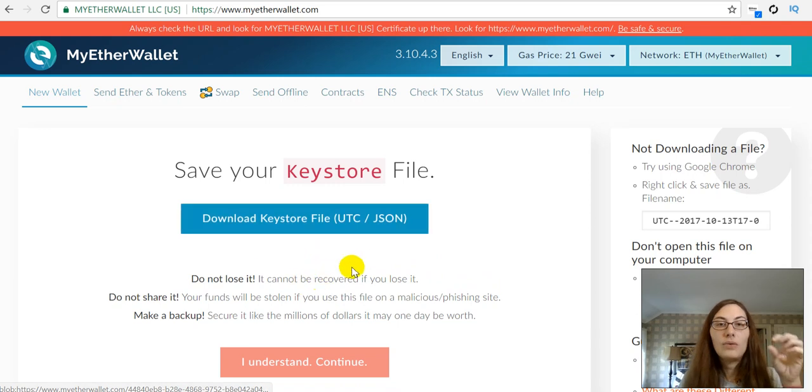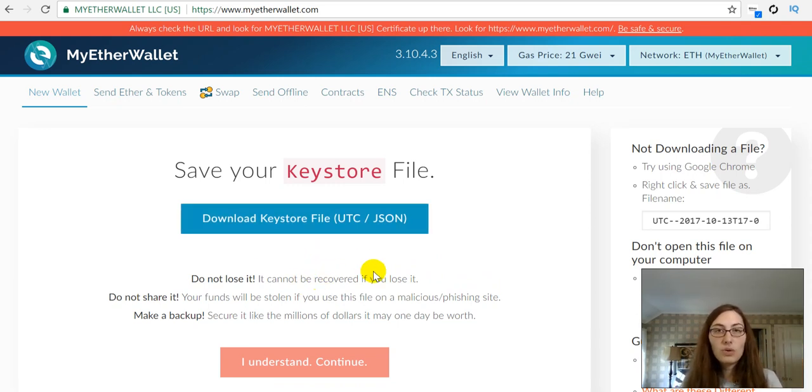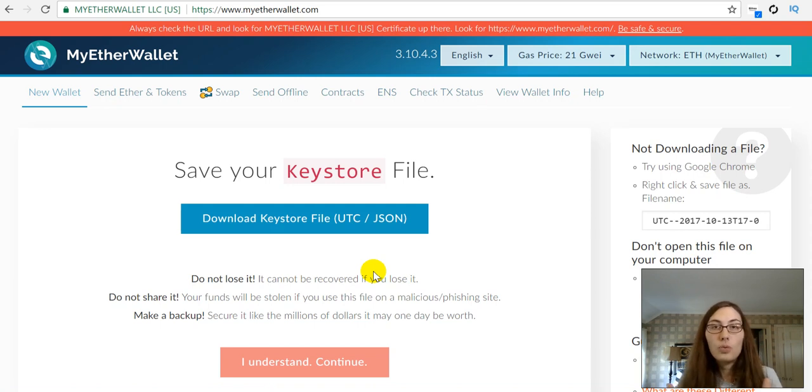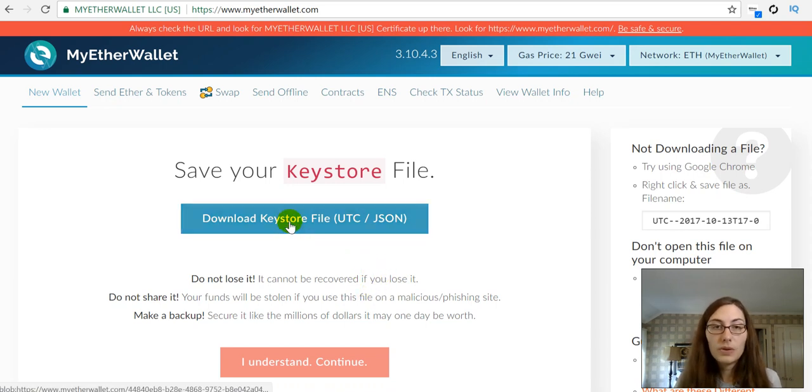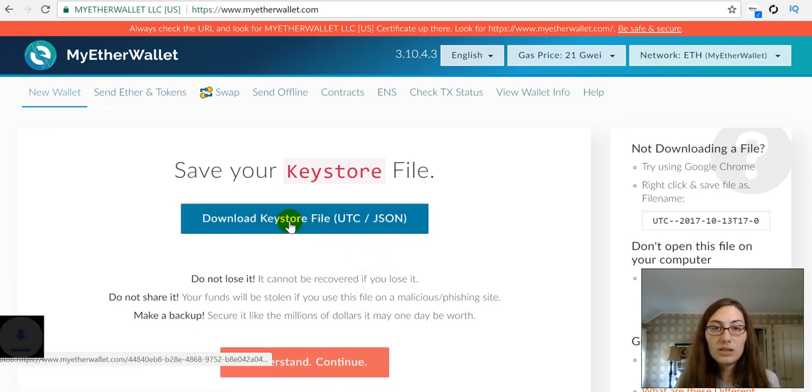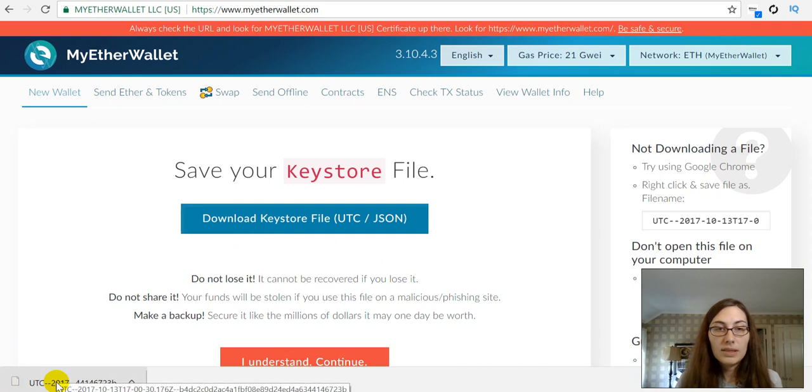Now, this is really, really important. This is your keystore file. So, this is like your backup that you can import if you want to, when you want to open this wallet up again using MyEtherWallet. So, I'm going to download the keystore and then say that I saved it someplace safe.